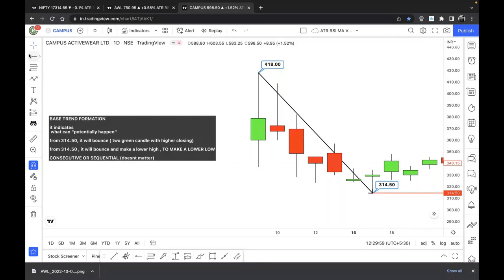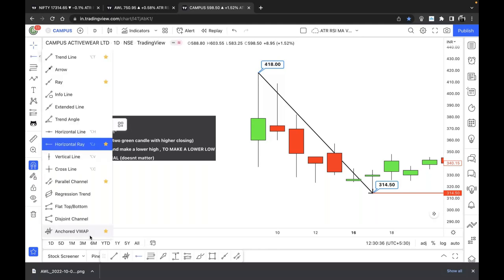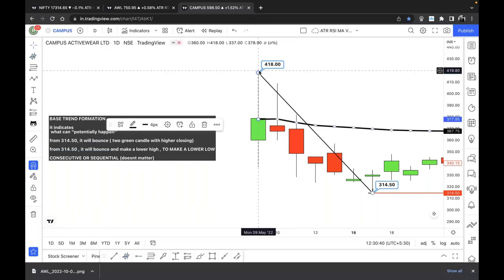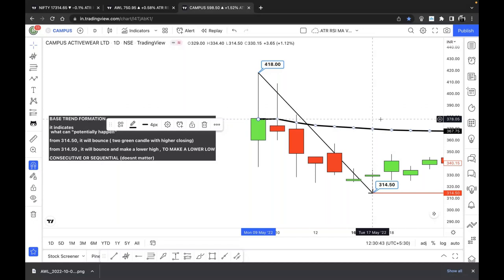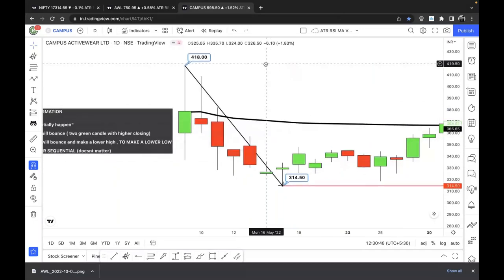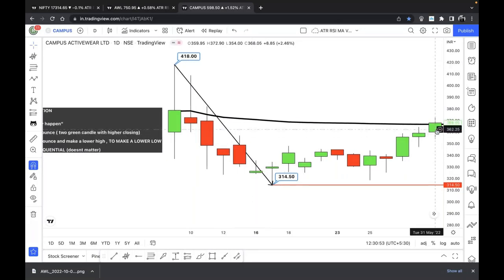What reference point do we take to predict the potential lower high? We take 418, not 314. So we plot the Anchor VWAP from the 418 candle. The stock touched the AVWAP at 366.65. One percent above 366.65 is 370.30. The green candle closed at 368, which does not meet the 1% threshold — so this does not count as a valid rejection. The AVWAP at 366.65 is still acting as strong resistance.